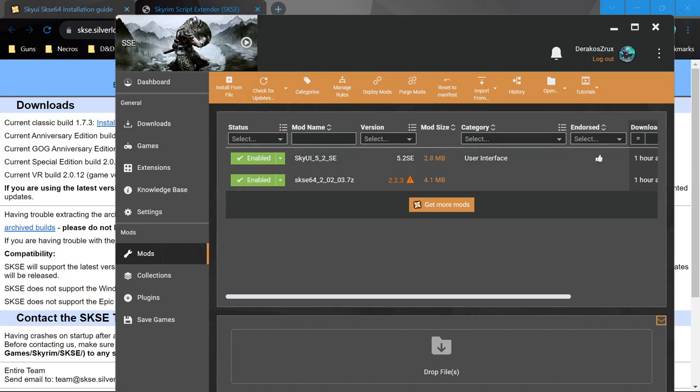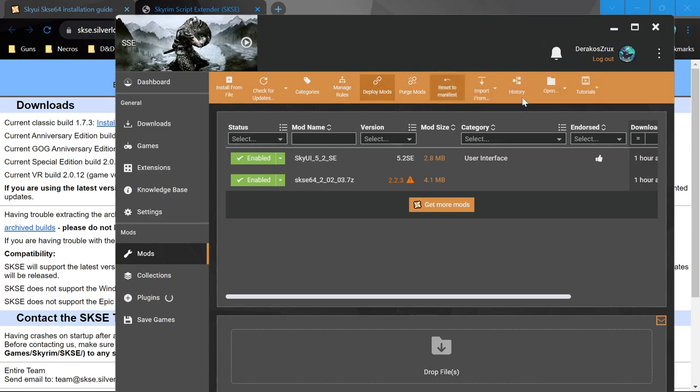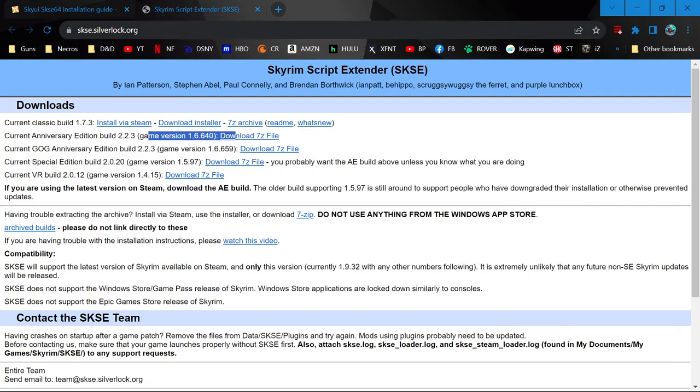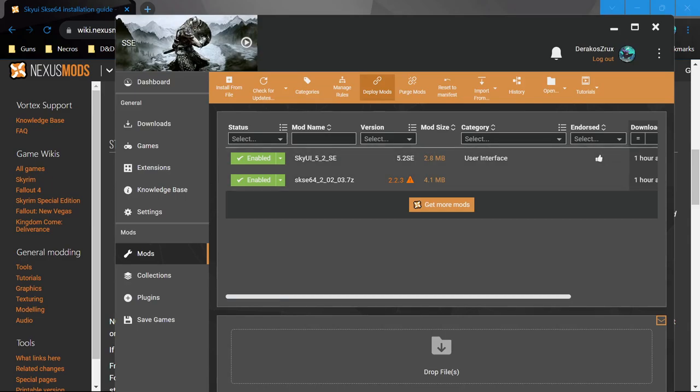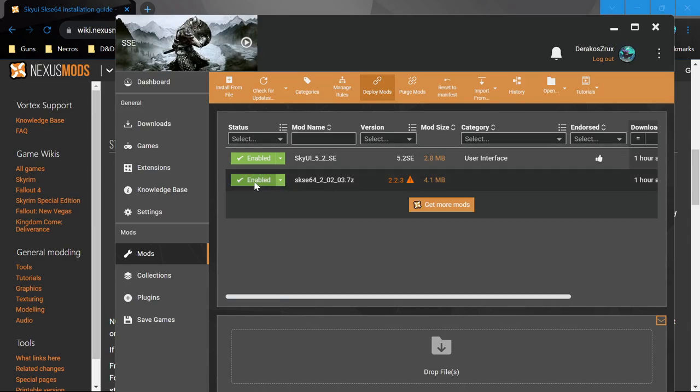Whenever you install a new mod and want to start up the game to make sure it's working, which you should always do, don't install a bunch of mods and expect them all to work together. Any time you do that, deploy mods to make sure everything is working correctly.